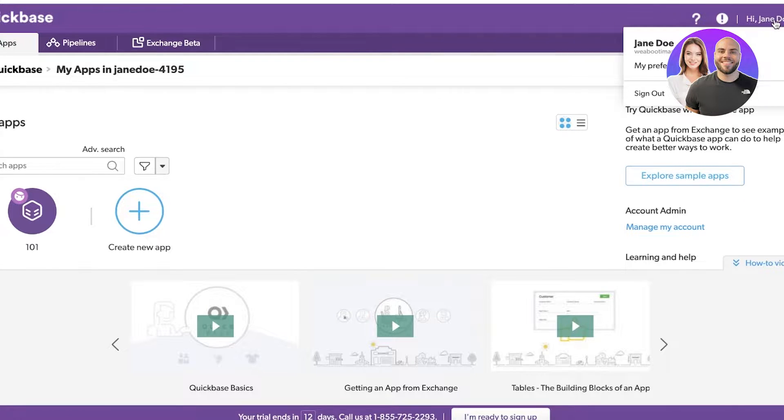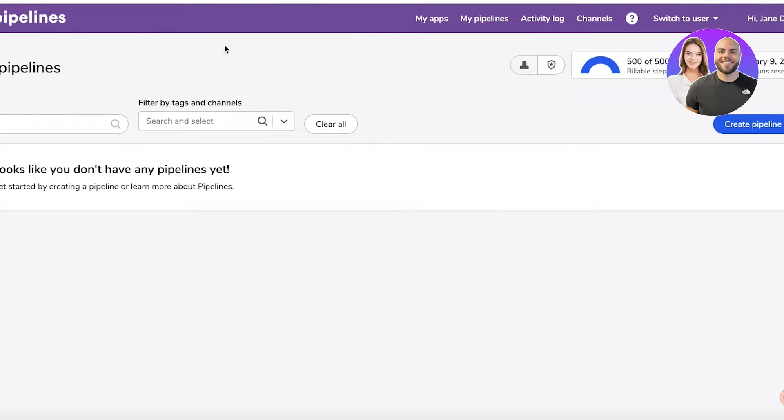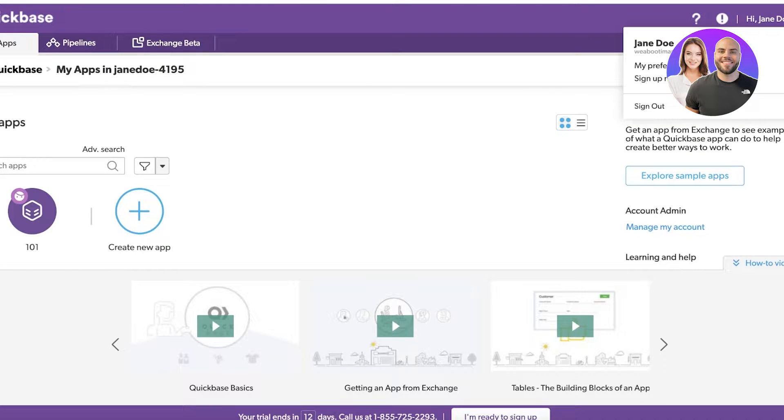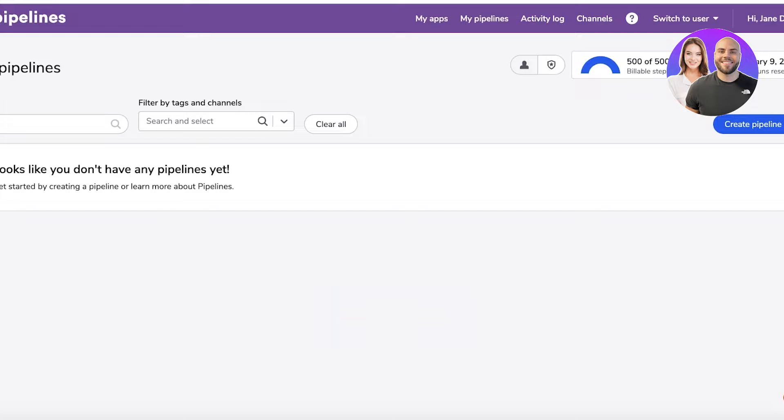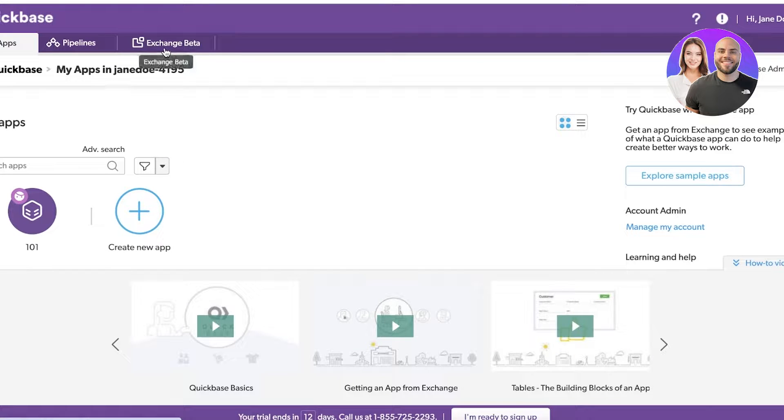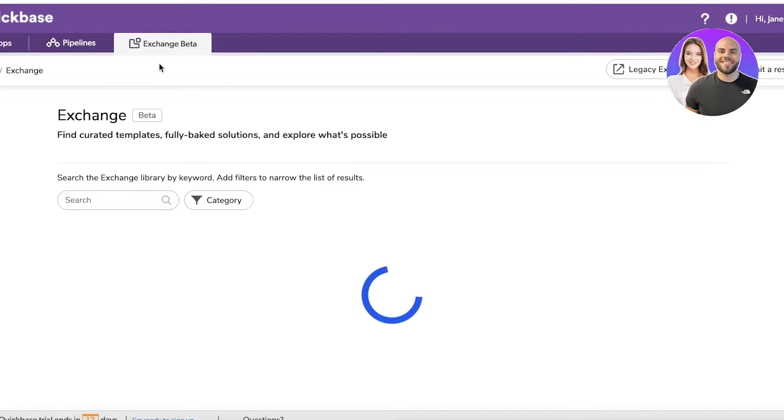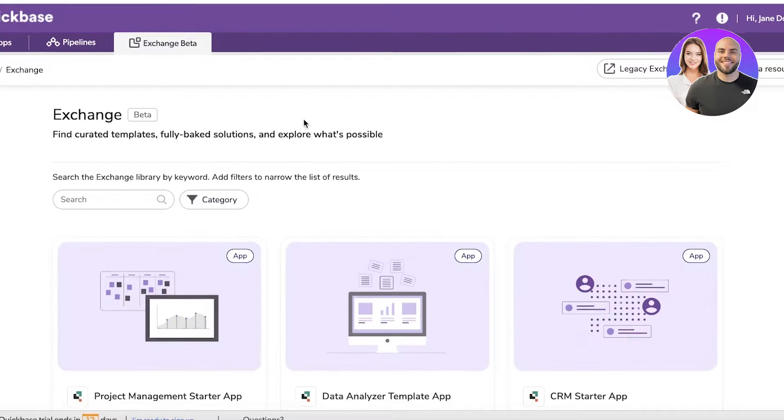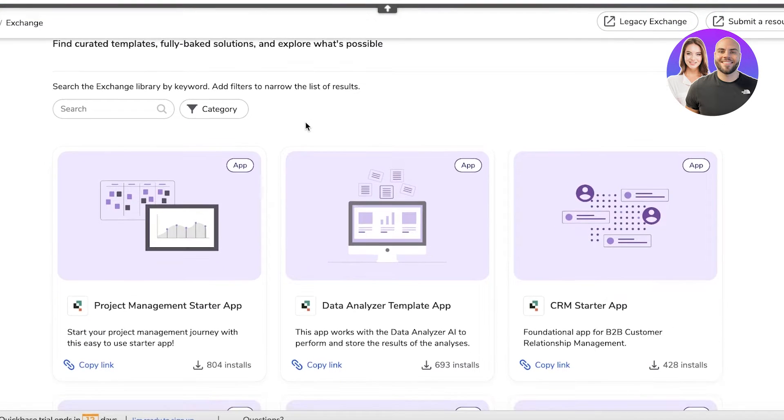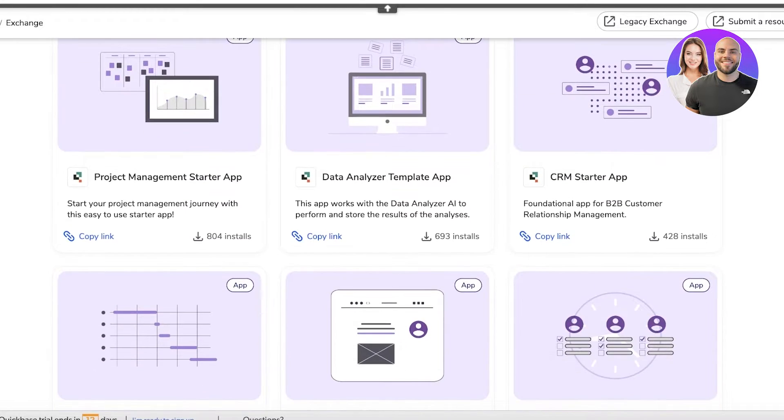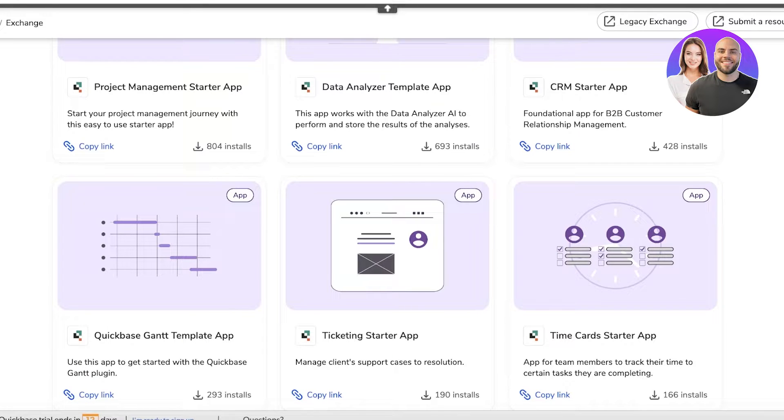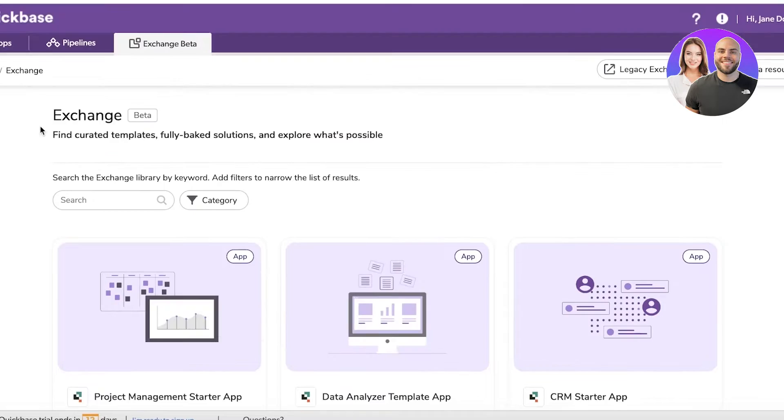We have pipelines where we can manage different workflows, and the exchange beta. The Quickbase exchange is basically a fully curated template section that allows you to build according to your personal preferences. You can choose a template to get started with on Quickbase and customize it further according to your needs.